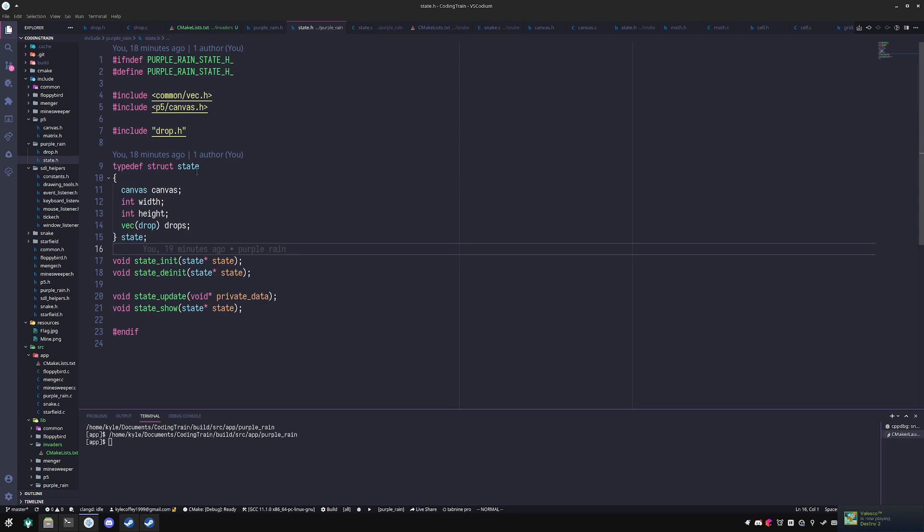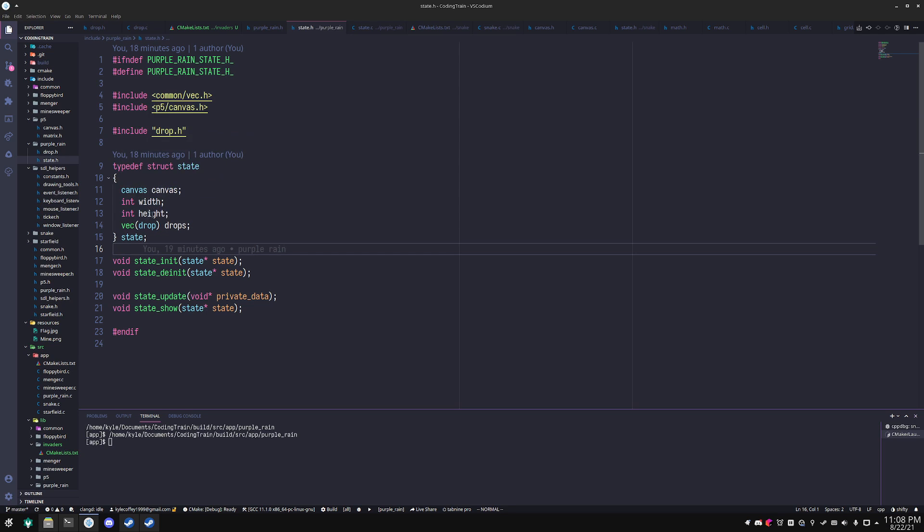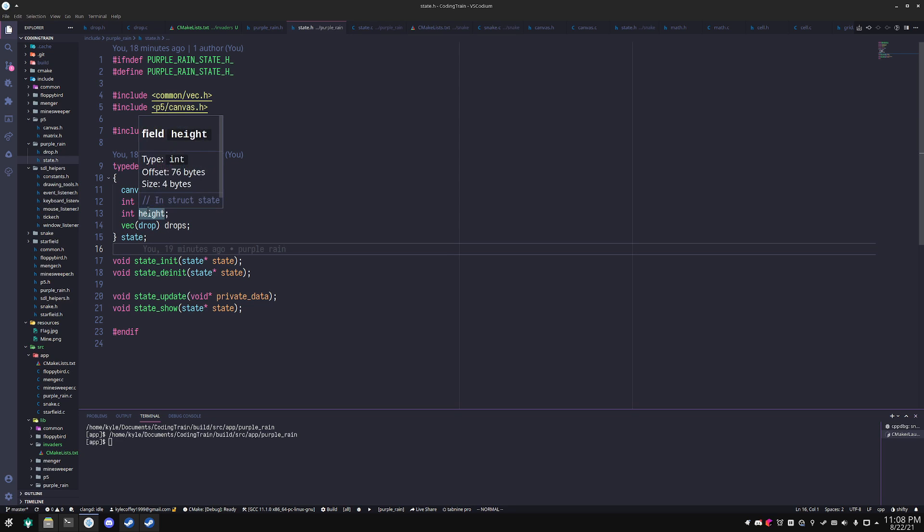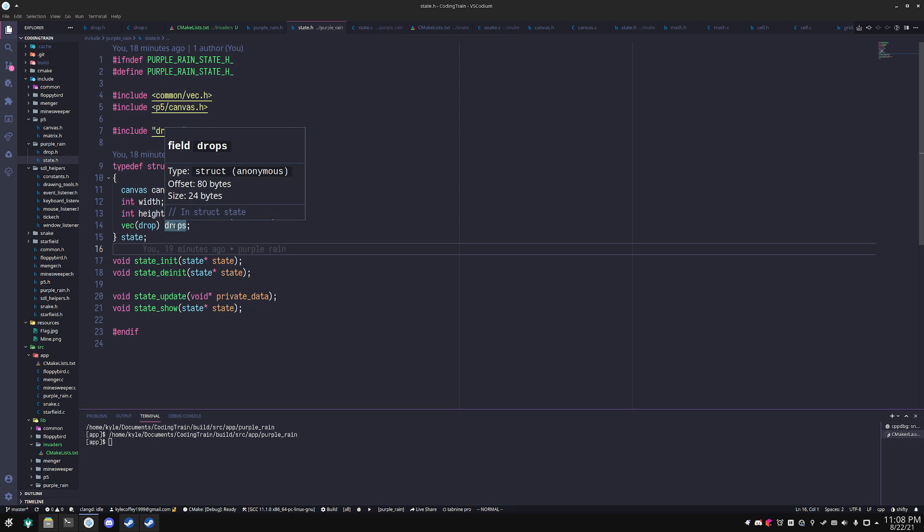So here you create a struct that contains that canvas and maybe some other state that you want to keep track of. So here I'm keeping track of the width and height of the window as well as some drops which I will be using in the demo.